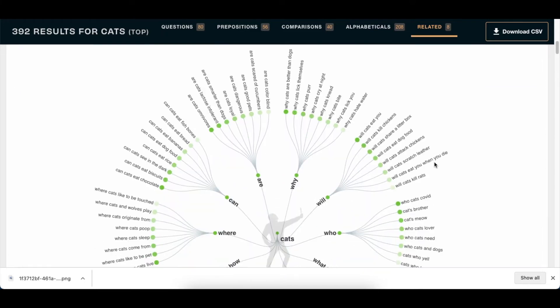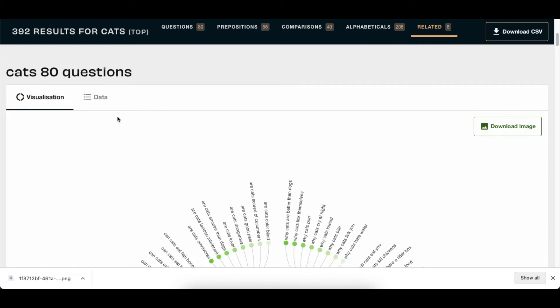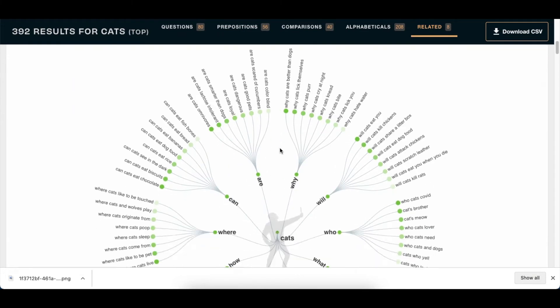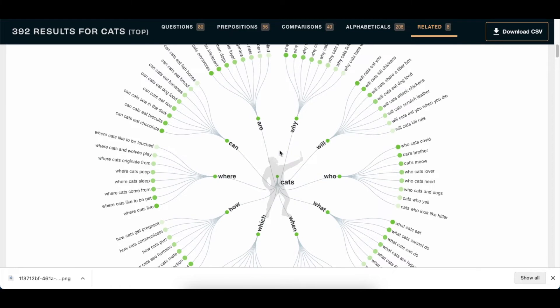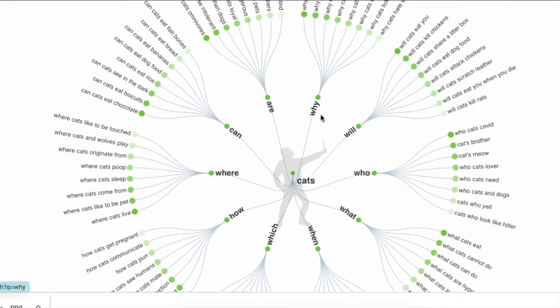That's visualization number one. That's option one. And option one, it gives you the can, are, why, will, who when it comes to cats.